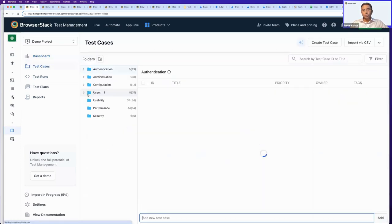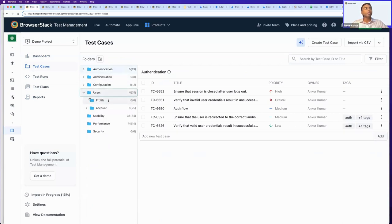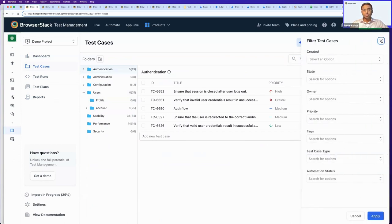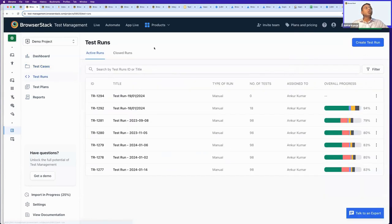Test Cases is the place where you can do test case authoring — you can create, store, and organize your test cases in multiple folders and subfolders. You can search test cases by a particular ID or title, and you have filtering options to look for specific test cases. Test Runs is the module that gives you the capability to create manual or automated test runs and get a centralized view of your unified testing across disparate teams.